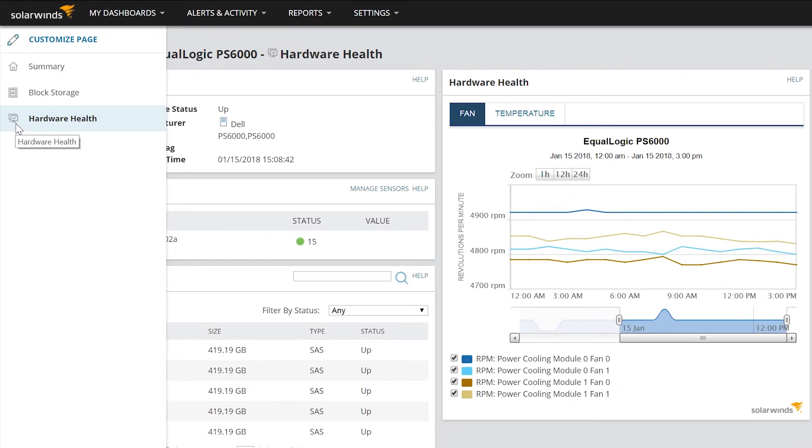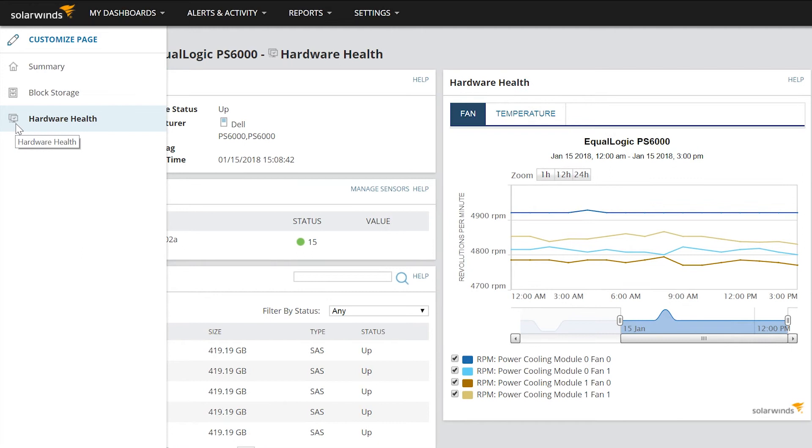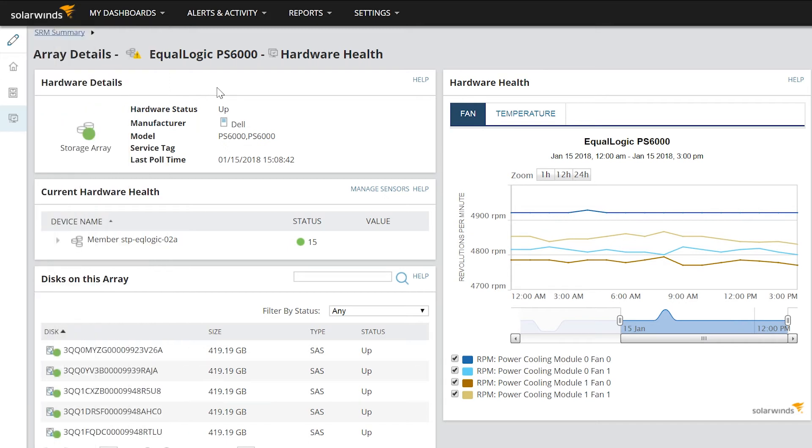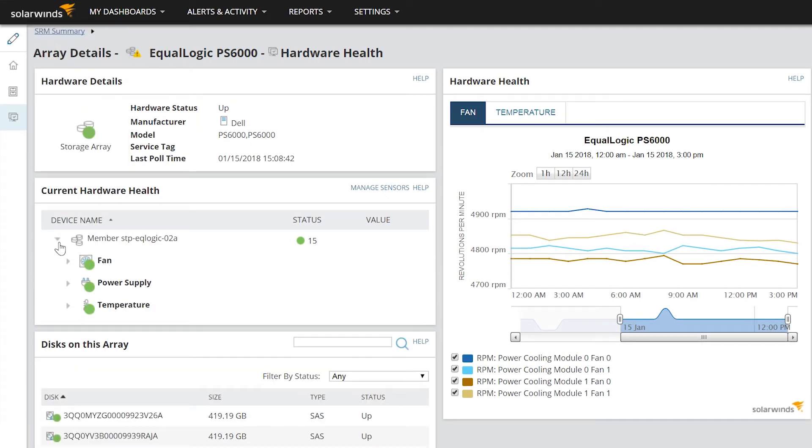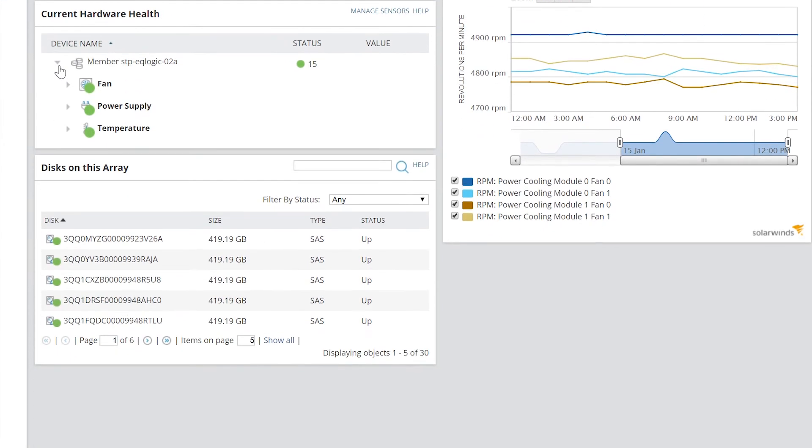SRM also provides hardware health monitoring, offering immediate insight into hardware issues in your storage environment. Monitoring hardware health on storage arrays gives access to the status and values of onboard sensors such as fan, power supply, temperature, and disk health information.